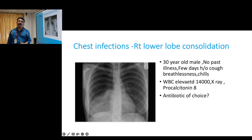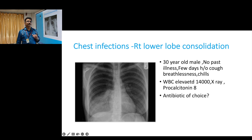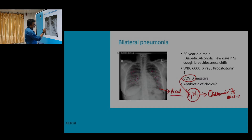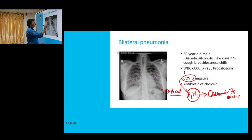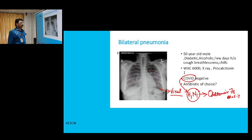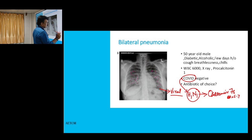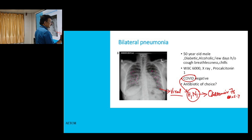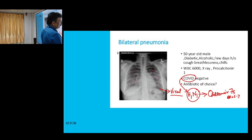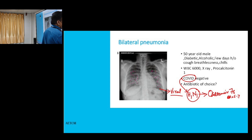Another case: 50-year-old diabetic male, with today's history of cough and breathlessness. WBC count is normal, procalcitonin is normal, COVID is negative. Looking at the x-ray, there are bilateral large infiltrations — this is called bronchopneumonia. This mostly indicates a viral infection. Which is the common virus? In our country, COVID is the most important; if not COVID, it is H1N1. Treatment: oseltamivir 75 mg BD for 5 to 7 days.